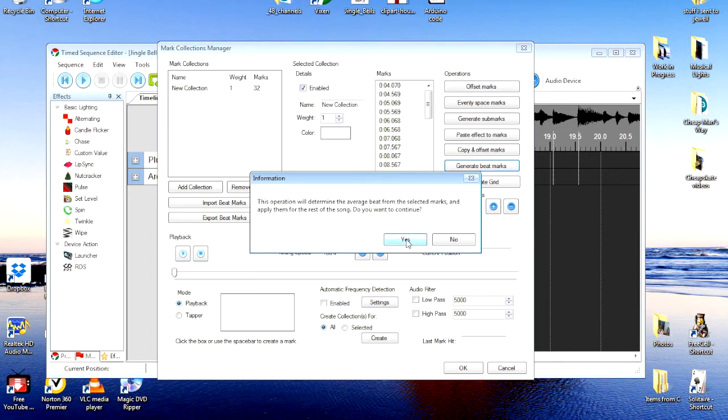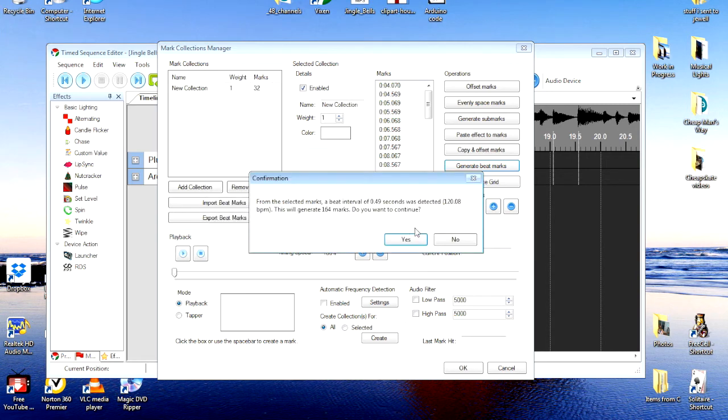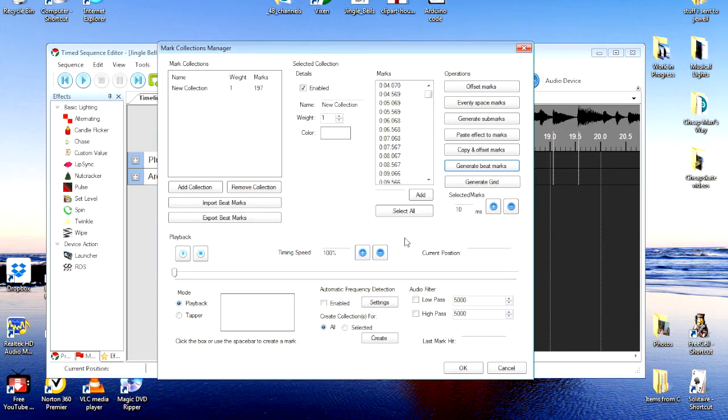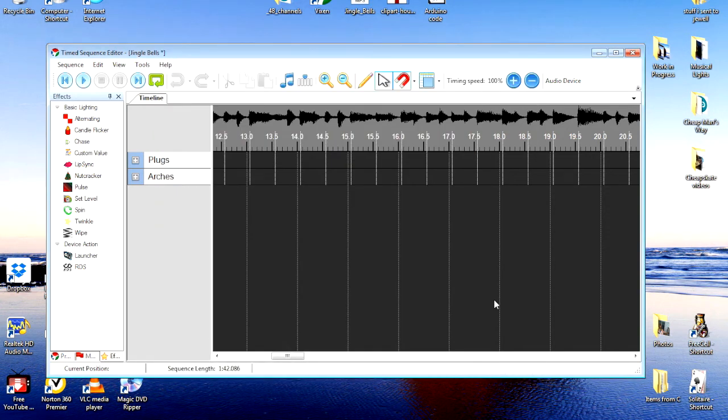How long should they be generated for? If we leave it blank, they'll go all the way to the end of the song. So, I'll just leave it blank. I'll OK it. And, it says it's going to be adding 164 marks. Do I want to continue? Yes. Now, if I OK it, these will all be in there all the way to the end of the song.